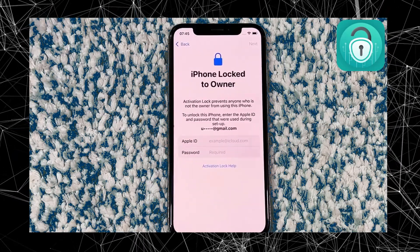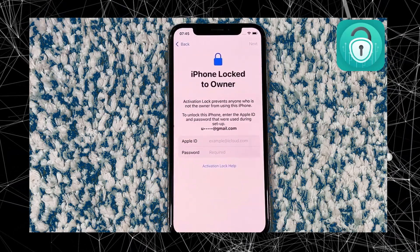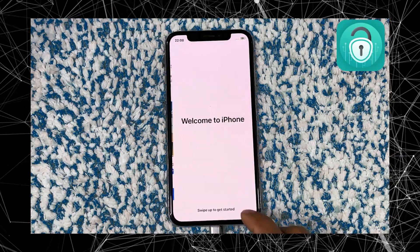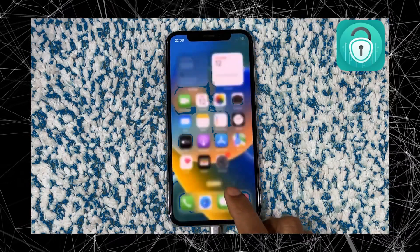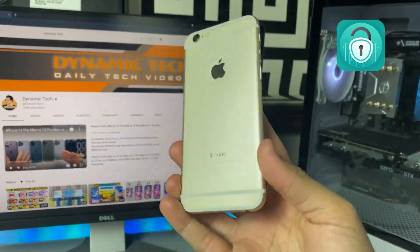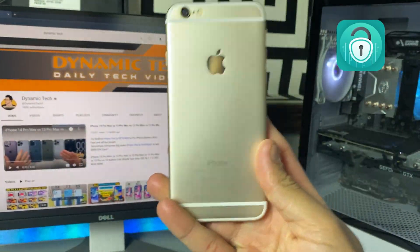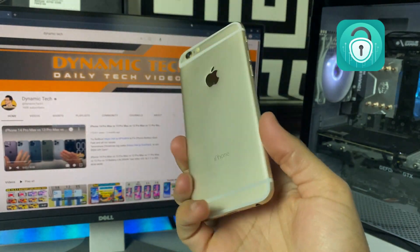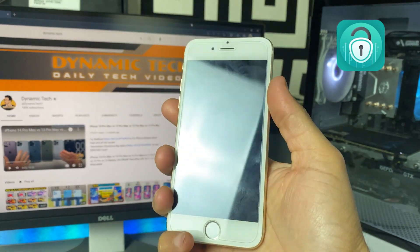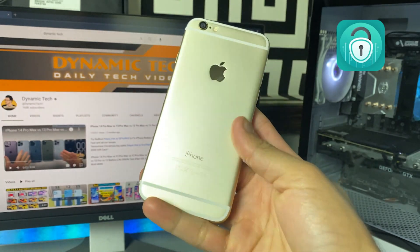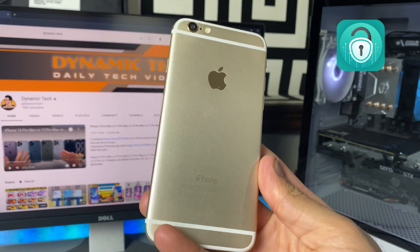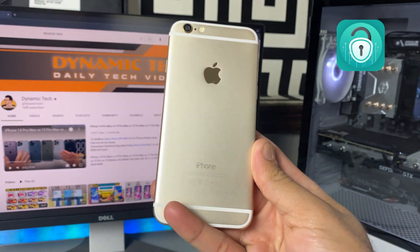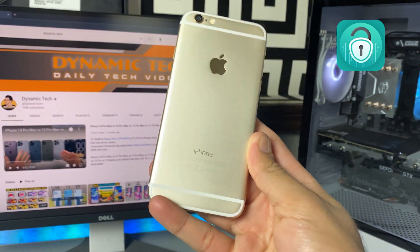If you are struggling with an iCloud activation lock on your iPhone, you have come to the right place. In this video, we will show you how to remove the iCloud activation lock from any iPhone model. Whether you have forgotten your Apple ID or purchased a second-hand device with a locked iCloud account, we have got you covered. Stay tuned and let's get started.